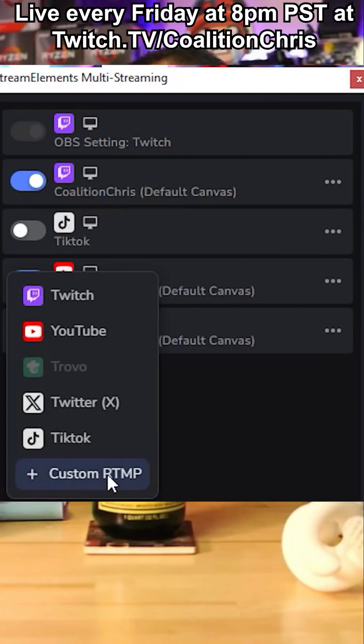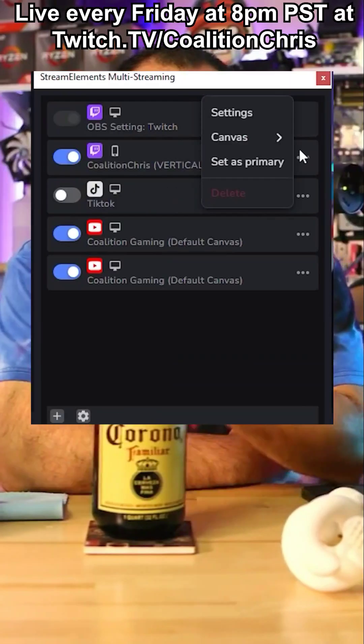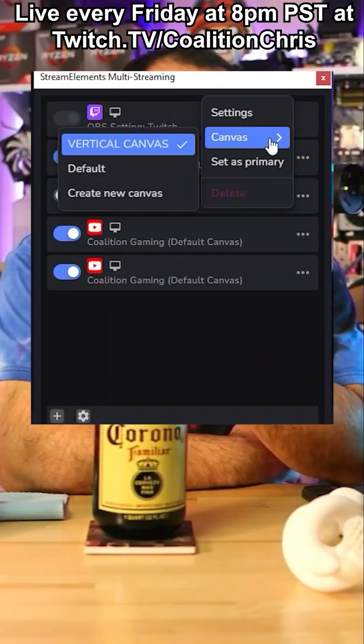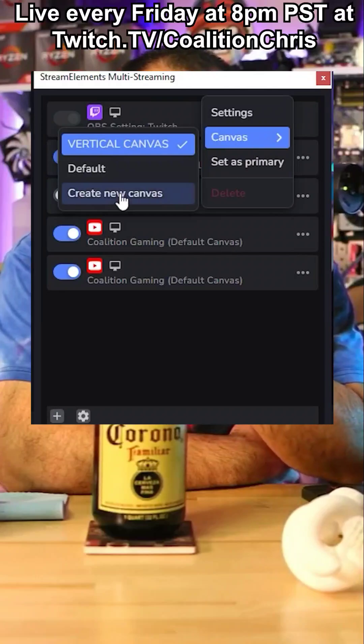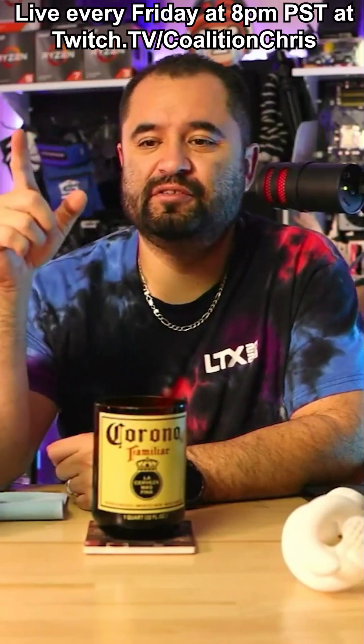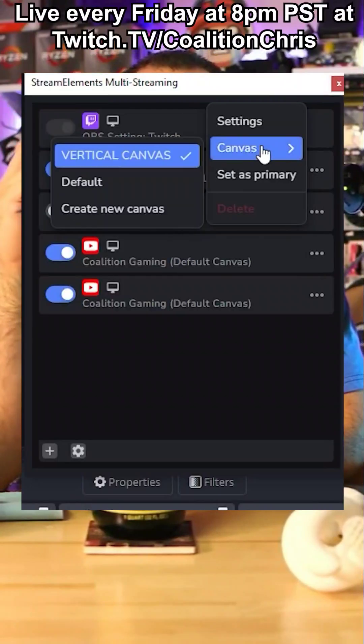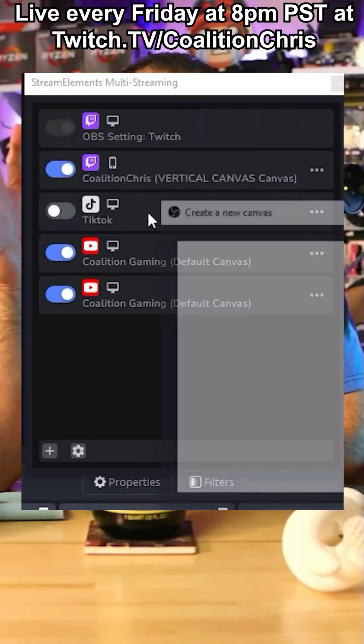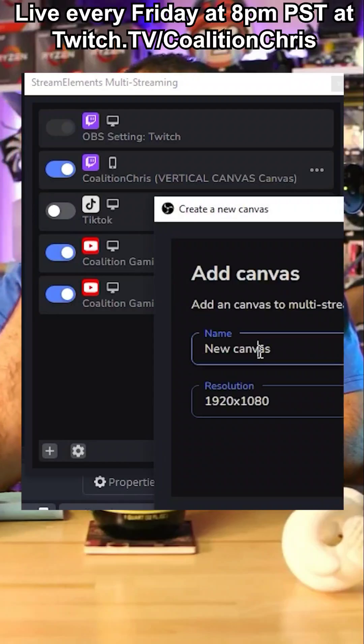There may be a follower requirement to consider, but you can also stream to X (Twitter) and custom servers if you wanted. You can have a different canvas set up for each platform — a vertical canvas going to YouTube Shorts and TikTok streams, and a horizontal canvas going to Twitch.